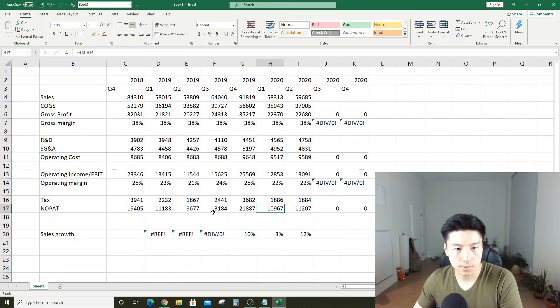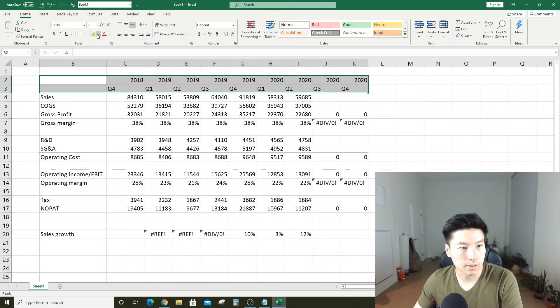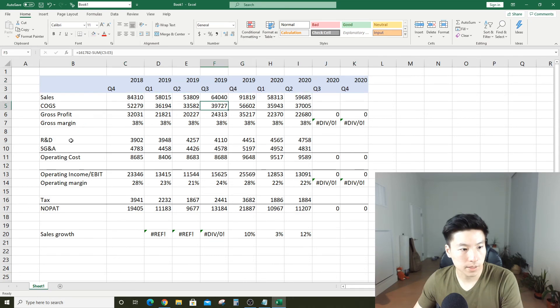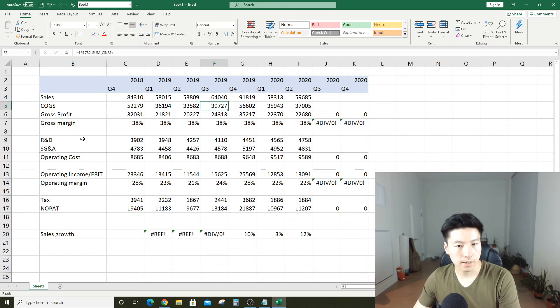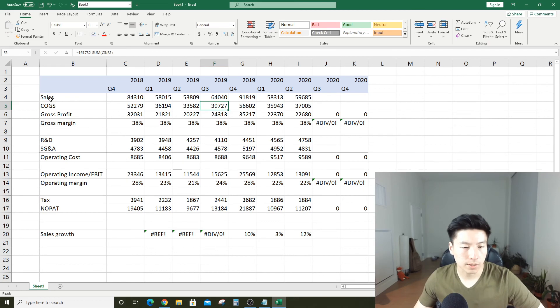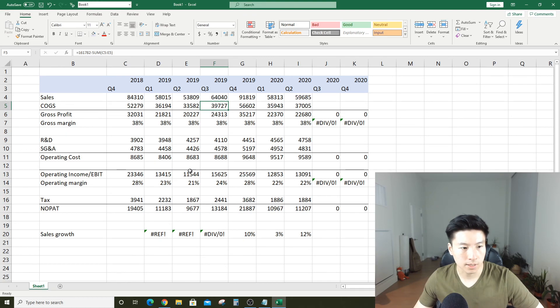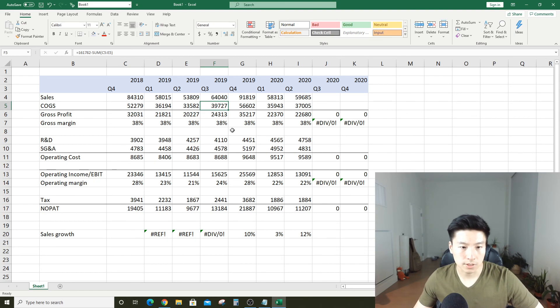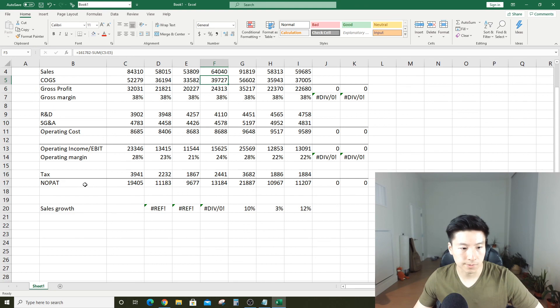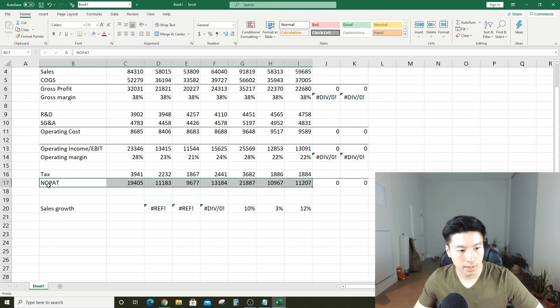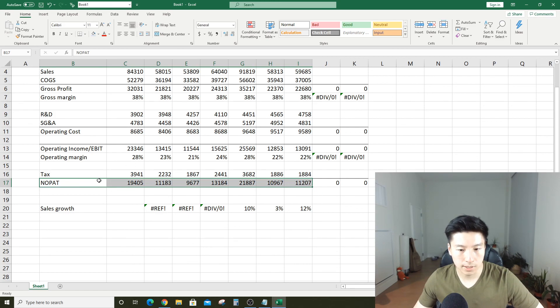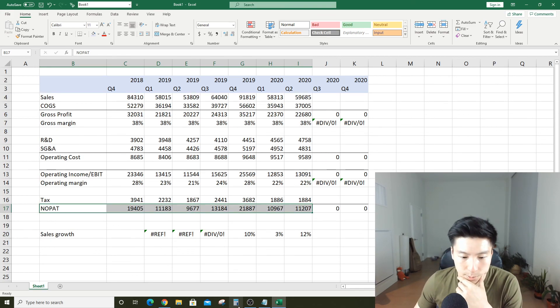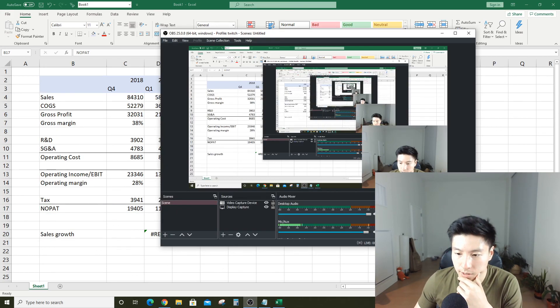To recap, we started out with sales, the top line. Figured out how much Apple makes on the gross profit, figured out what their operating profit was and their margins, and then figured out NOPAT, which we'll go over next time. That's a pretty important metric right now, operating profit after tax. All right, thanks for watching and stay tuned for the next part.